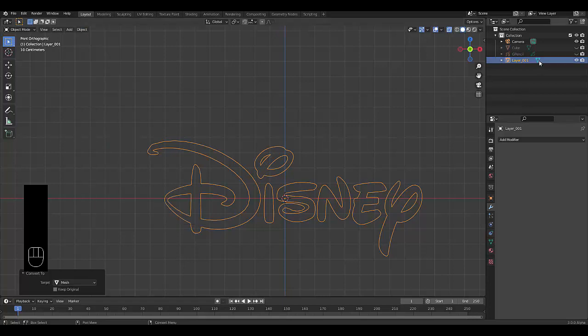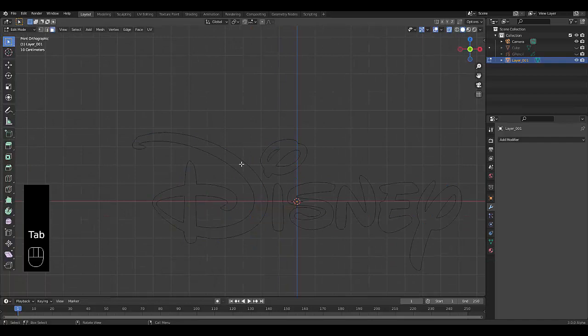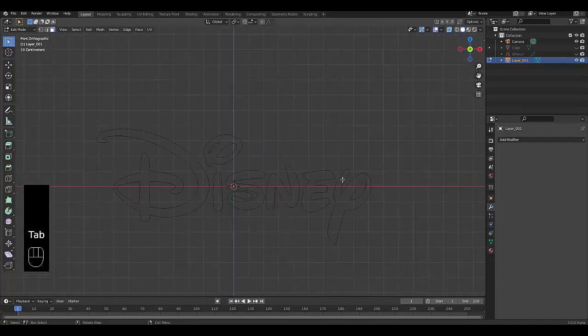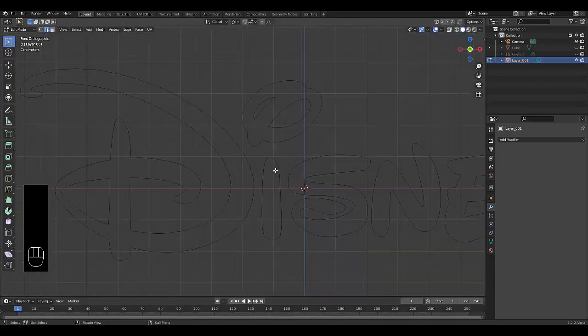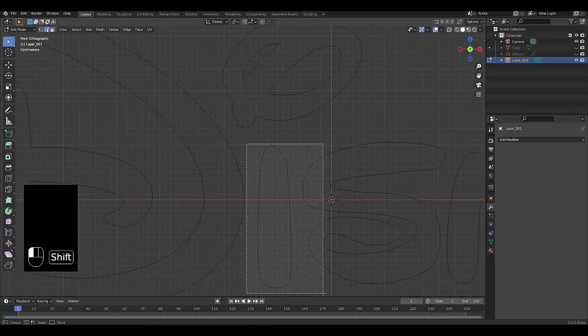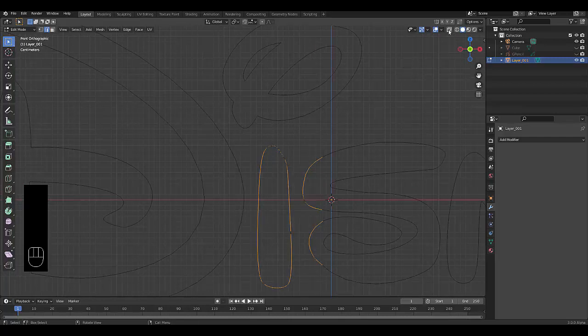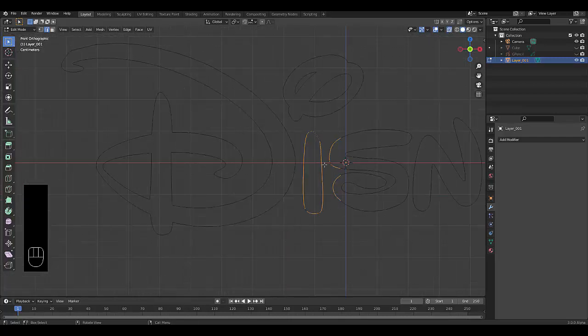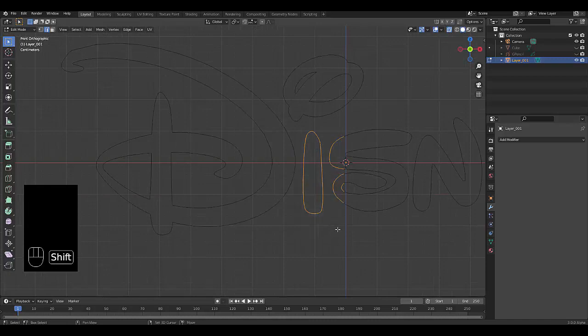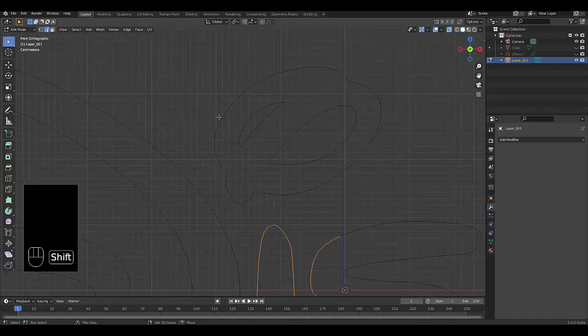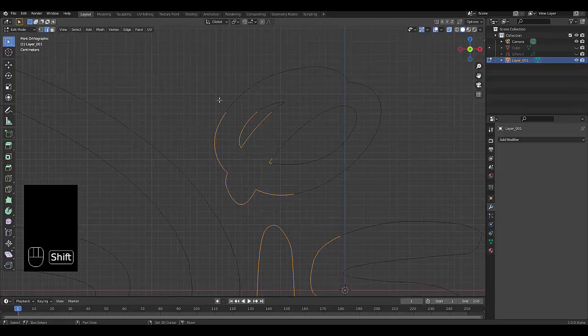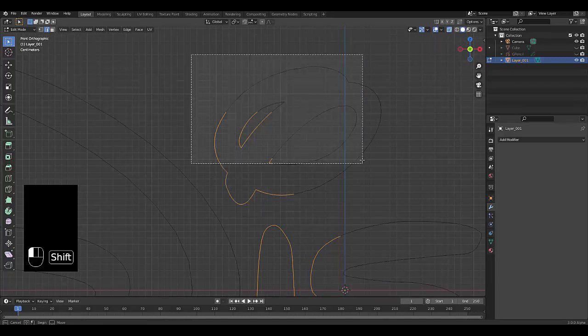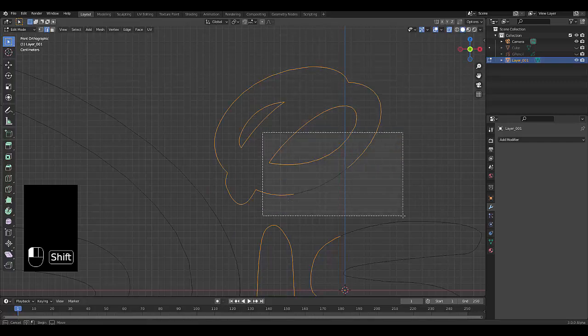Now it's got the mesh symbol, which means we can press Tab to go into edit mode. I'm going to turn on X-ray for this, turn on edge select. Hold Shift and select all of this. X-ray must be turned on for accuracy.